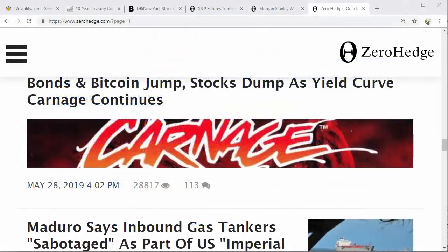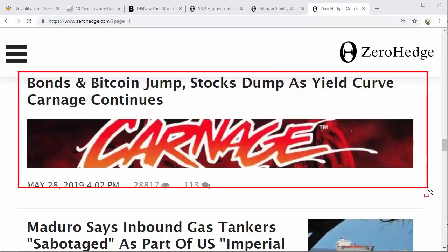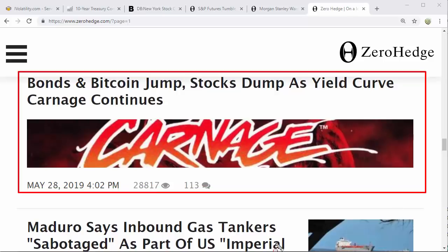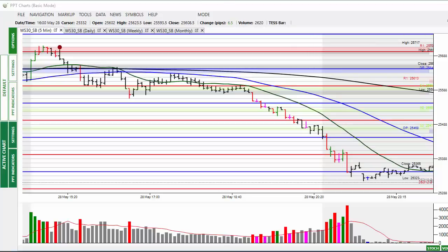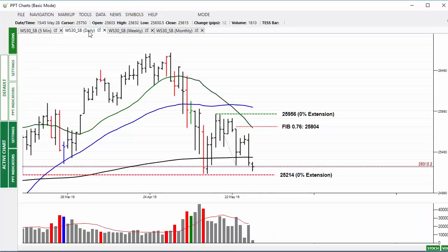Hi, welcome to the market alert for Wednesday 29th of May 2019. Bonds and Bitcoin jump, stocks dump as yield curve carnage continues. Starting off with the Dow — yesterday I spoke about how it was starting to look tired.